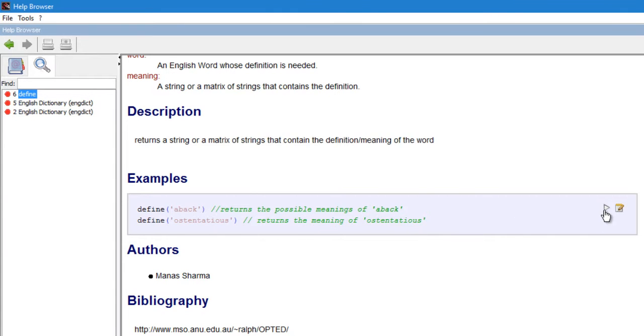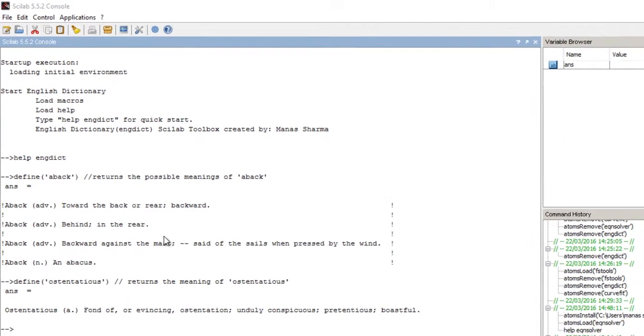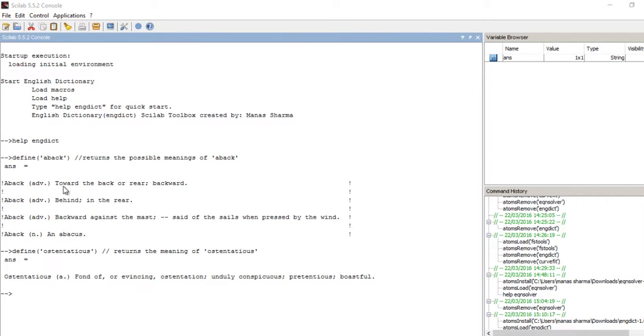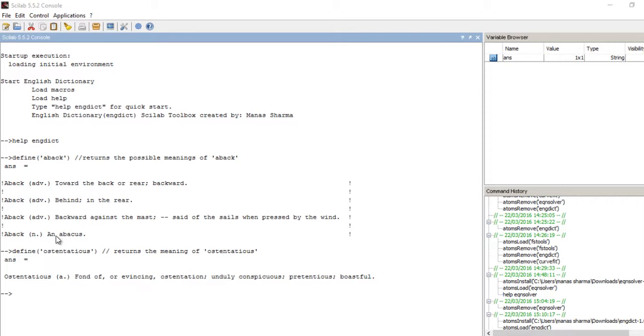So let's just go ahead and run these. Now as you can see, for the command define aback, I get five results. That is, aback is an adverb that means towards the back, or another adverb that means behind, another adverb that means backward against the mast, then another meaning of aback that is a noun, that is an abacus. And definition of ostentatious returns: fond of or evincing undue conspicuous, pretentious, boastful.